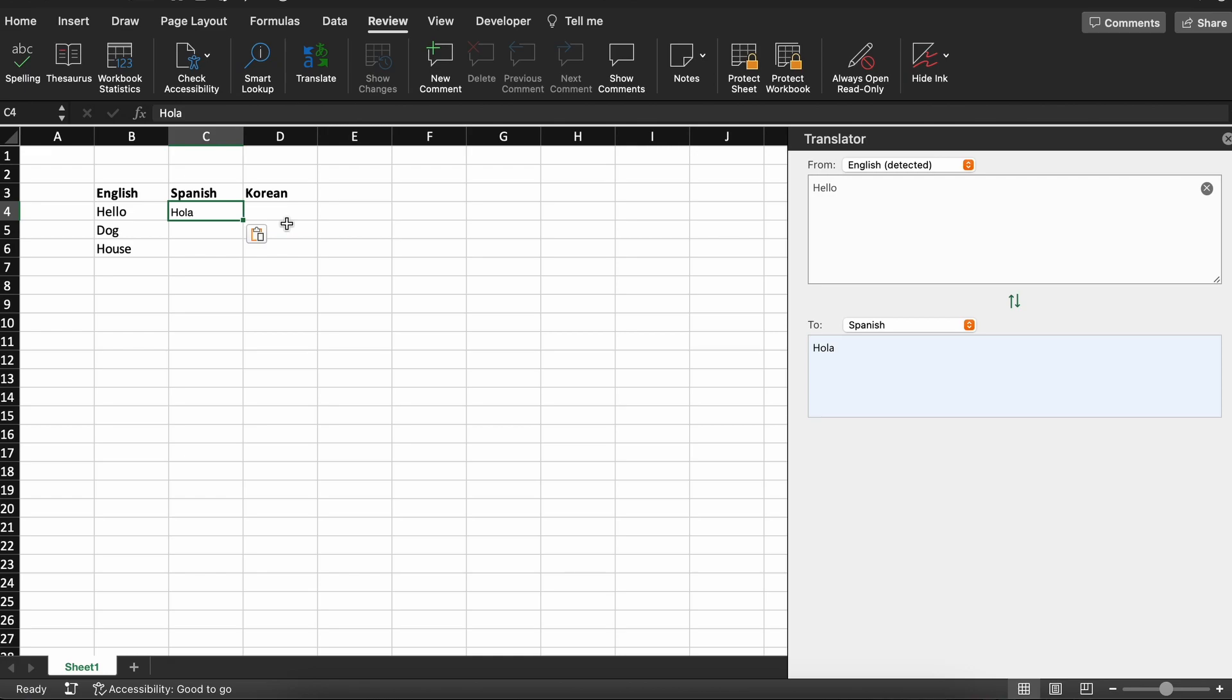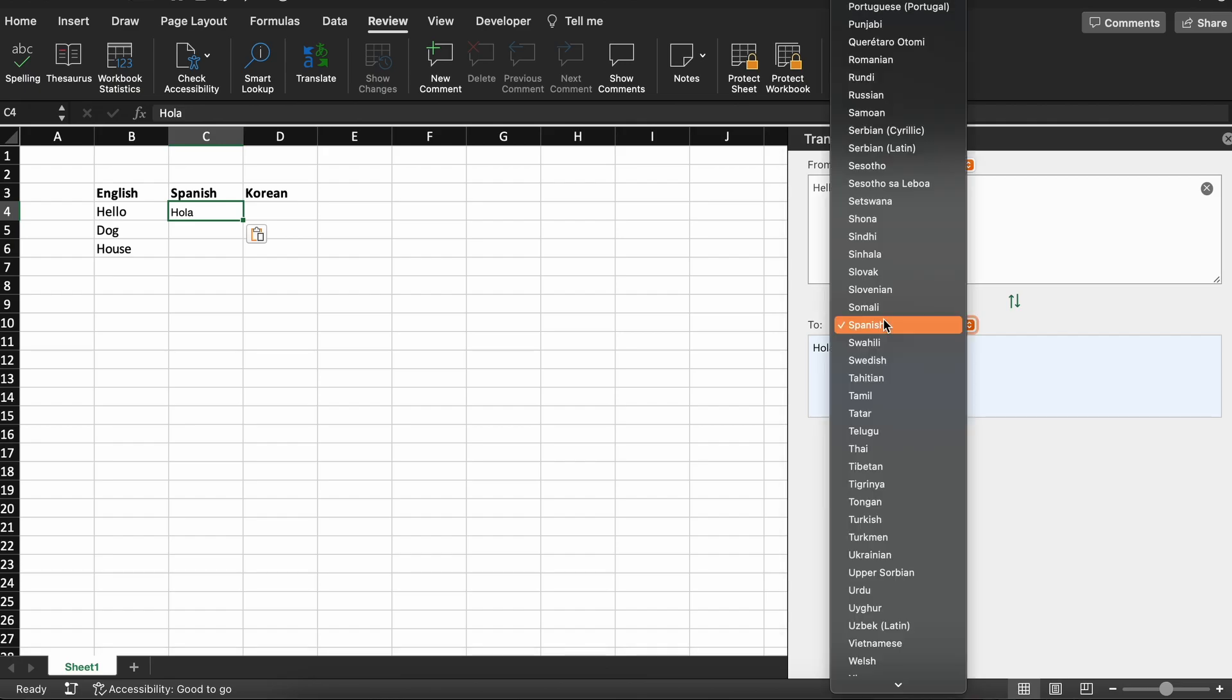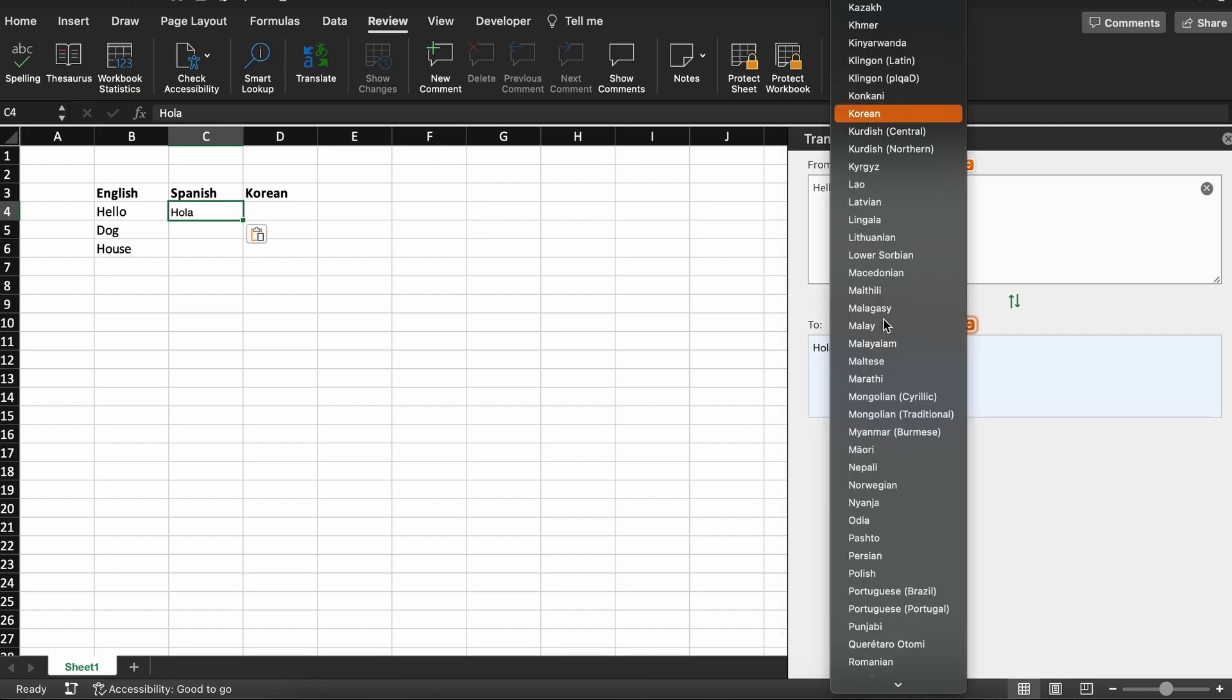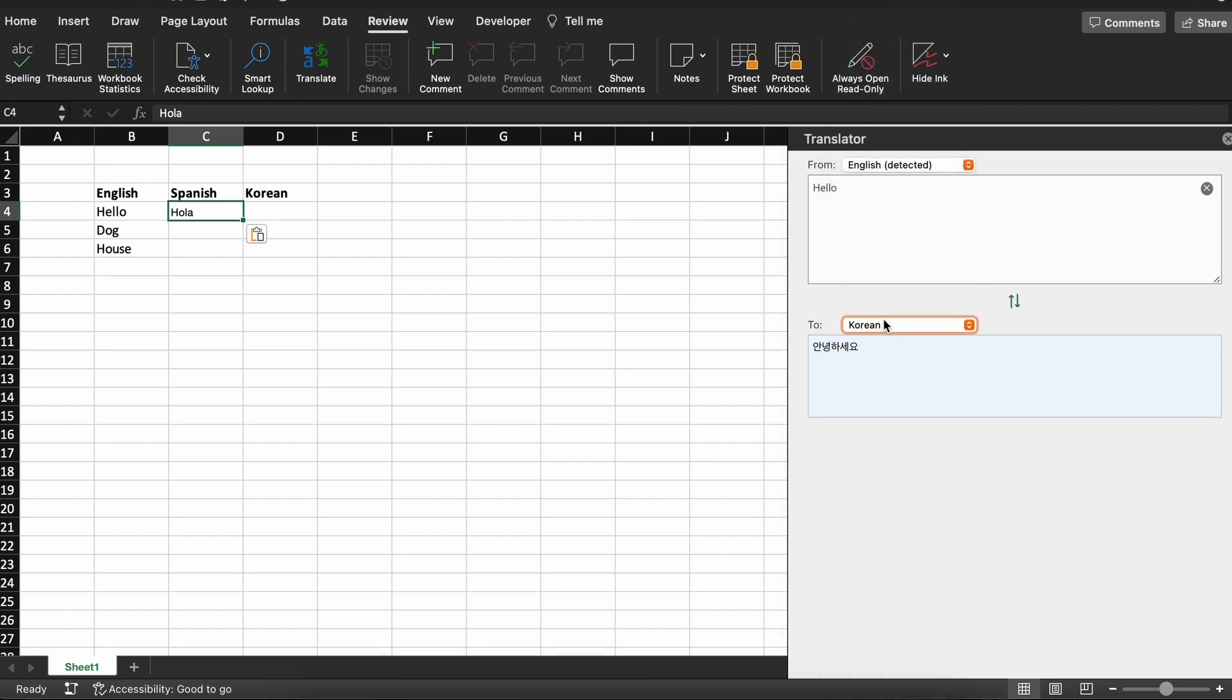Now, back in the translator app, we can do the same thing and search for Korean and then we will get that translation for hello as well.